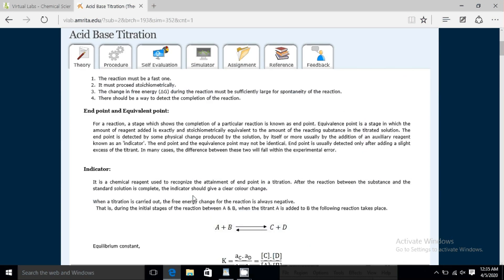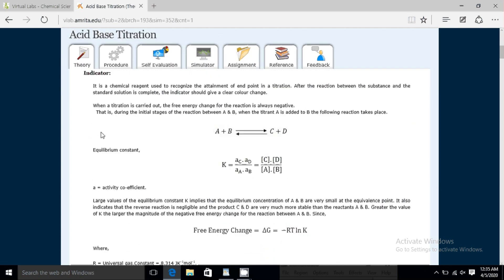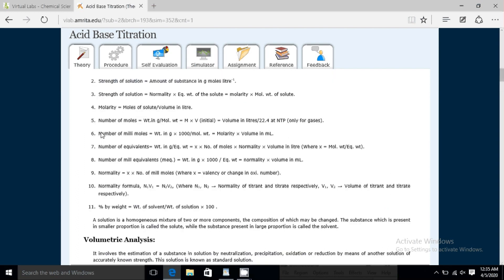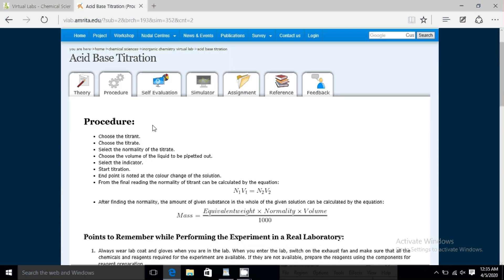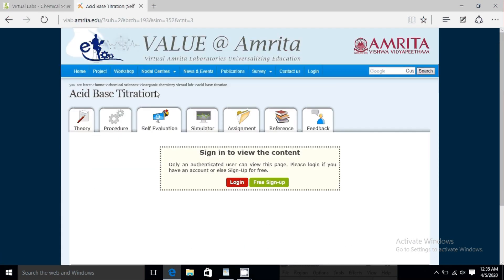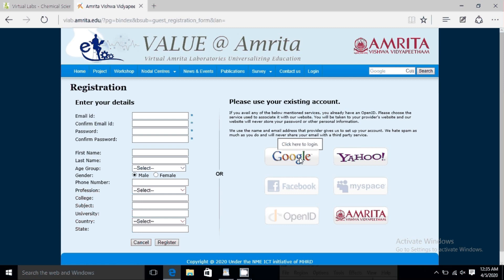These are the different menus: Theory, where you can understand the theory; Procedure, where you can understand the procedure of the experiment; Self-Evaluation; and then Simulator, which is something like doing your own practical in your lab. You need some registration here, so for the first time just go for a free sign-up account. Once you click free sign-up, you can login either with your Google account or create your own account, entering your email ID and password.